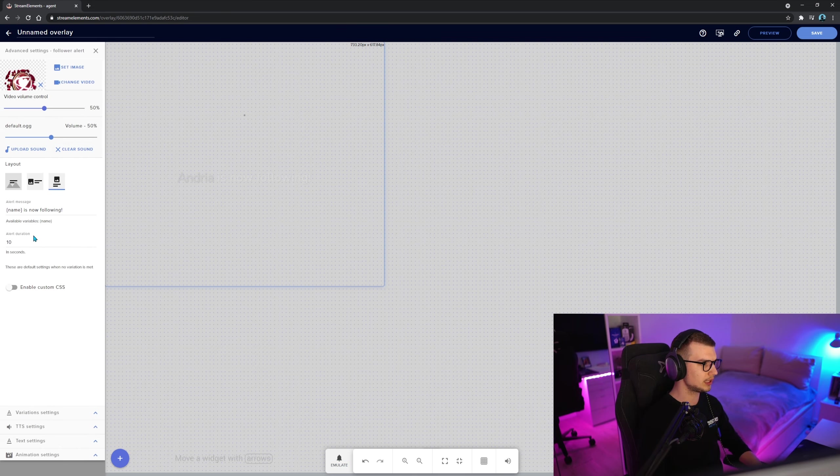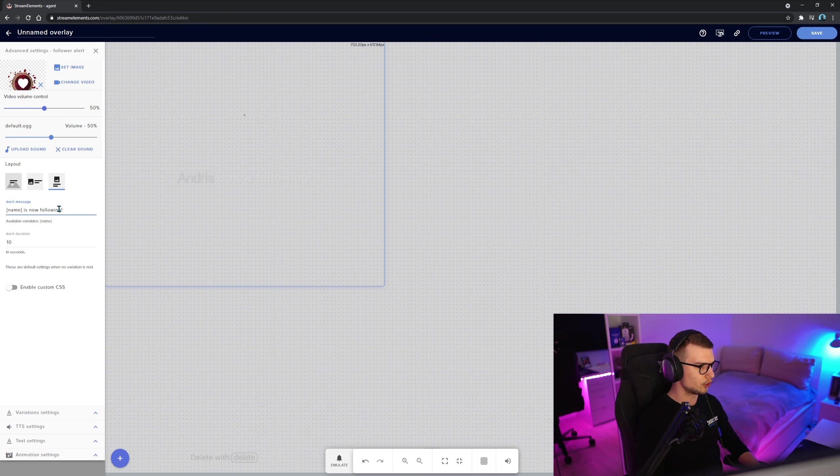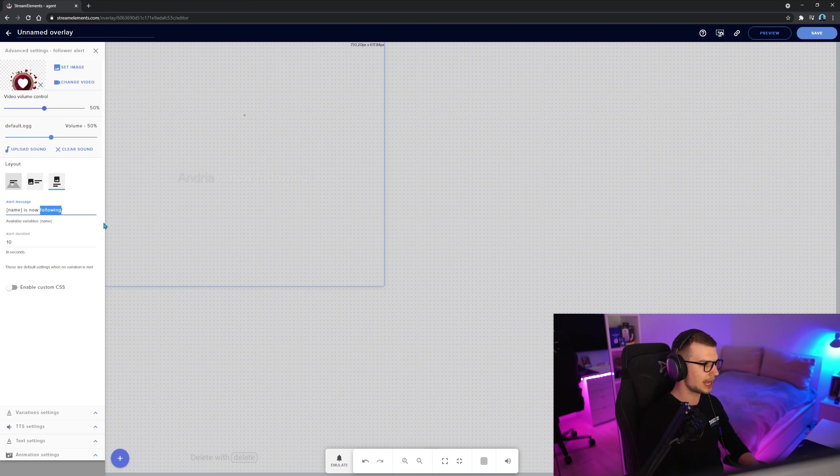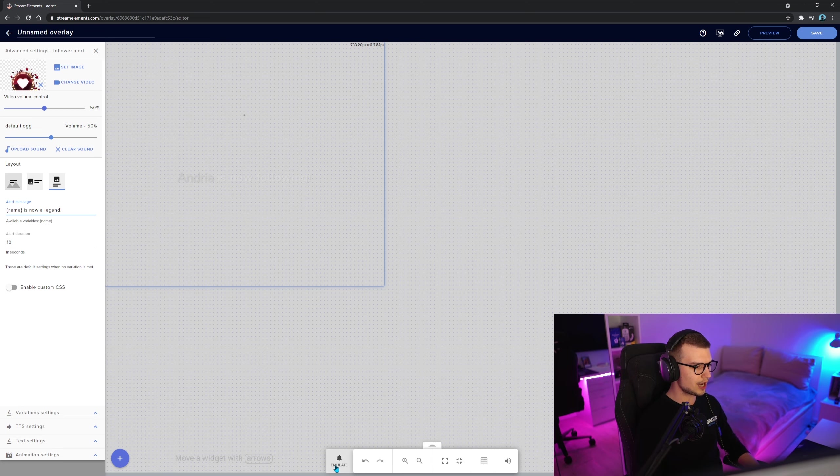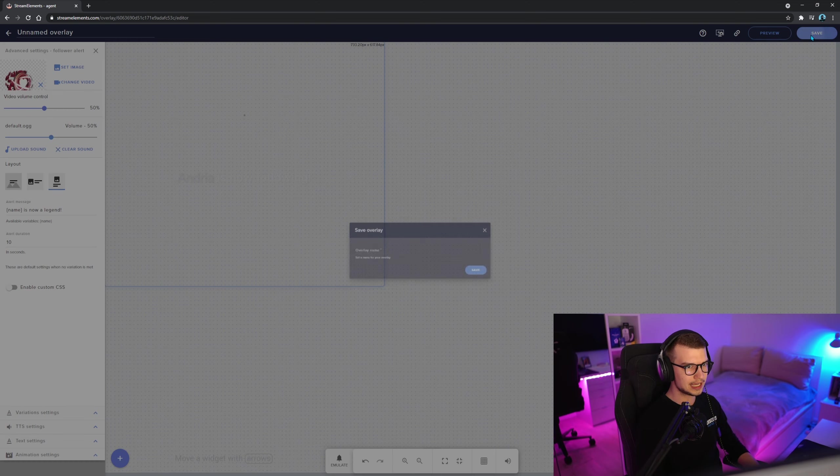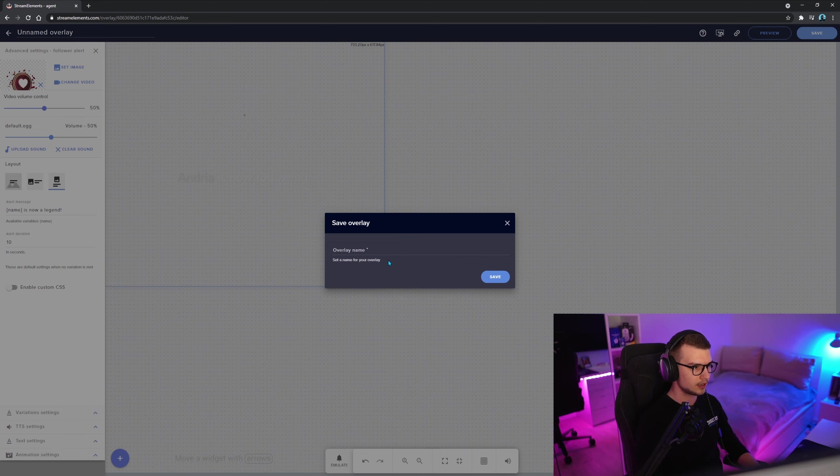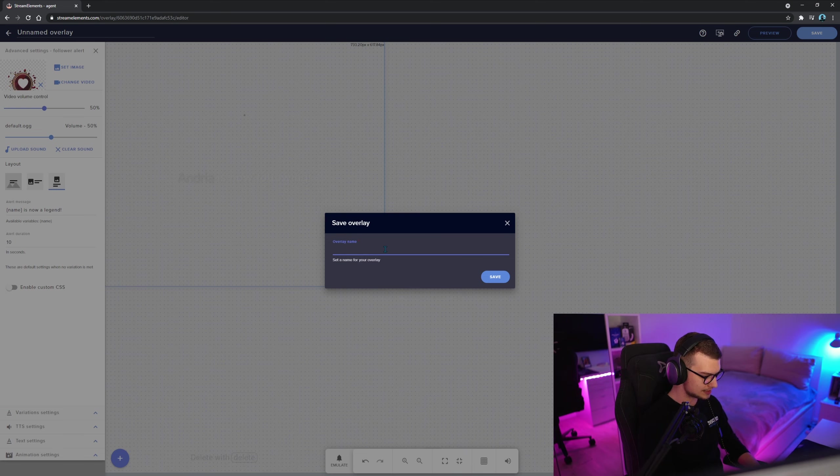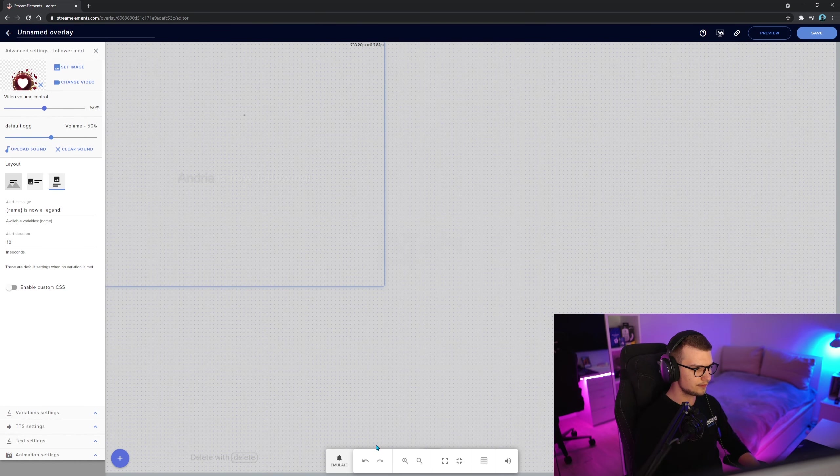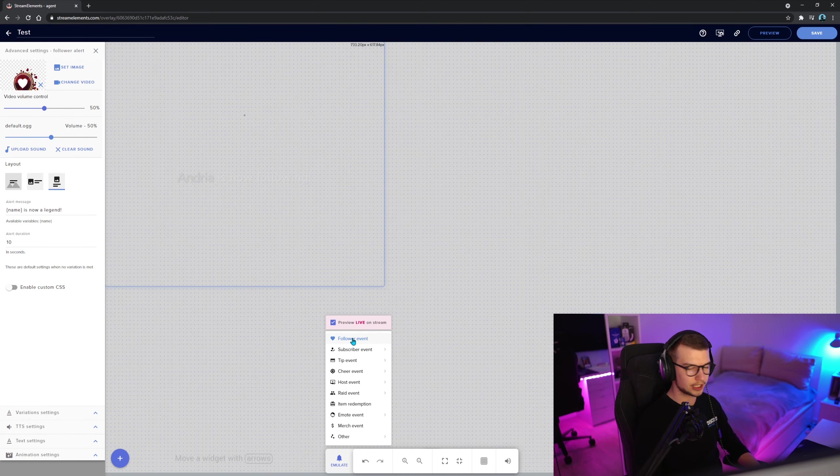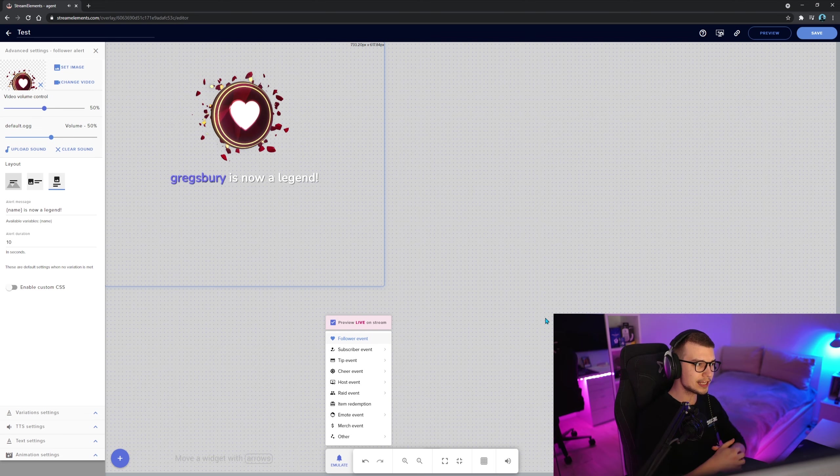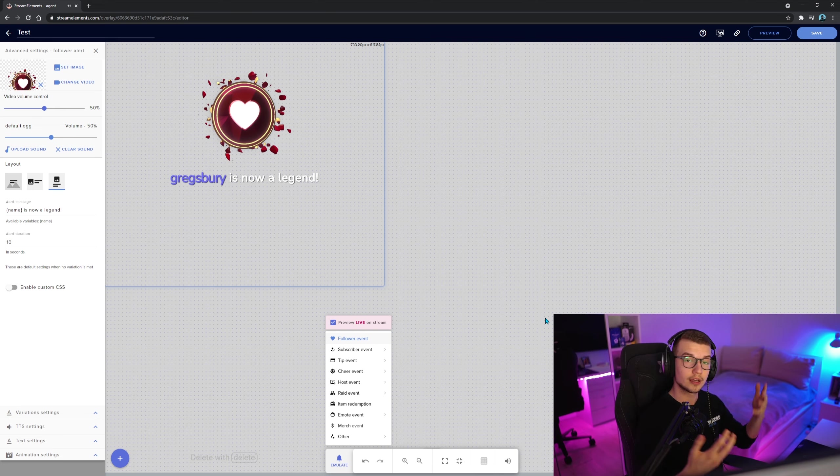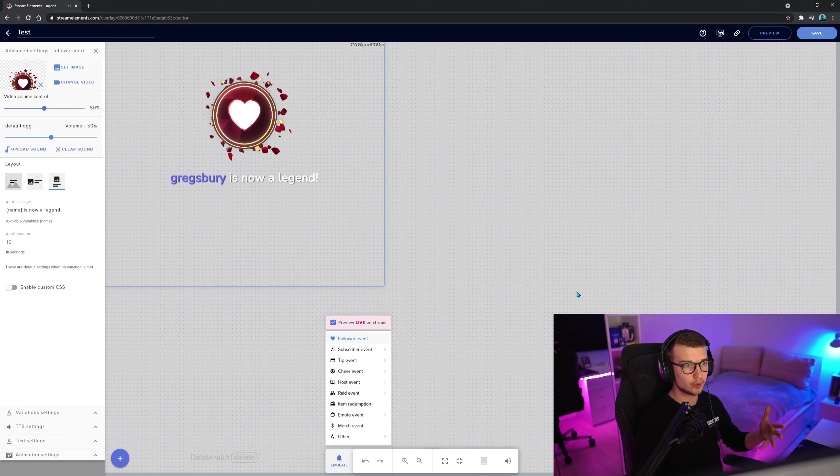If you want to play with it a little bit more, you want to change the text, for example, let's say instead of is now following, we can add is a legend. And now if you click save, we need to name the overlay. Let's name it, for example, test, click save. And if we emulate this thing right here, if we click follower, it's going to say Gregsbury is now a legend. You can see that pretty cool.